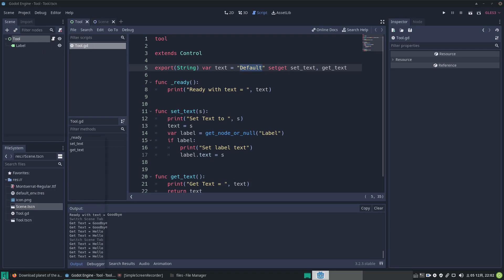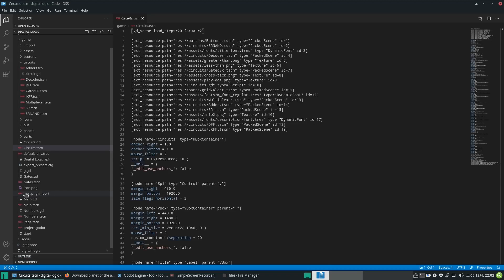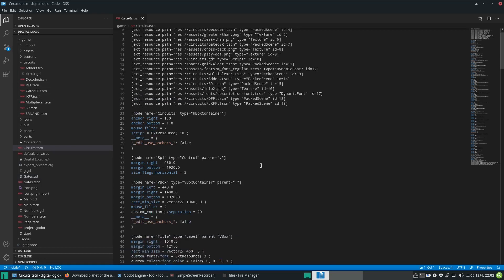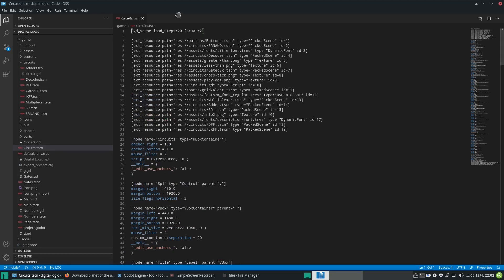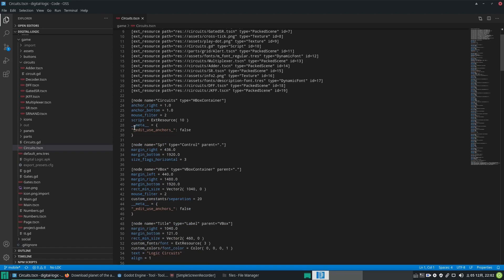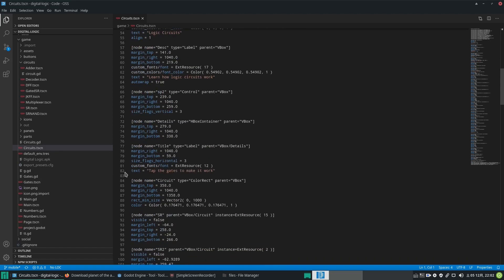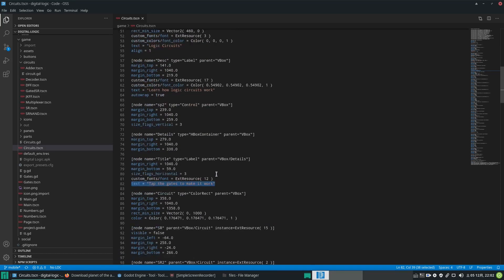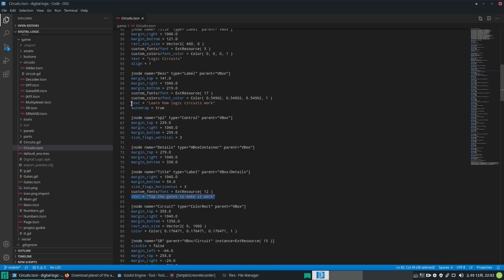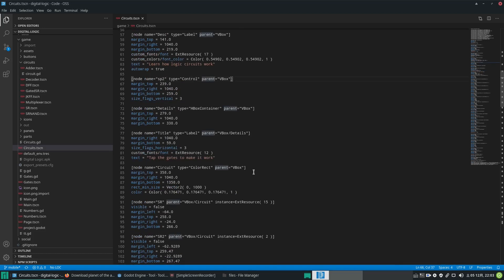In the scene files, you can see a lot of things saved as data. For example, the text value is stored there - in the .tscn file you can see that scene file stores these customizations as parameters.